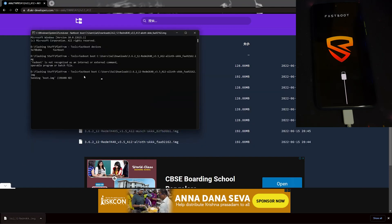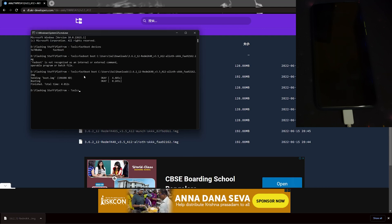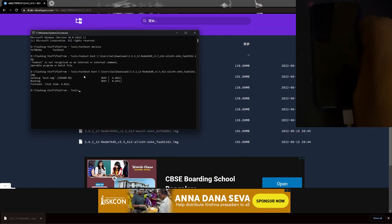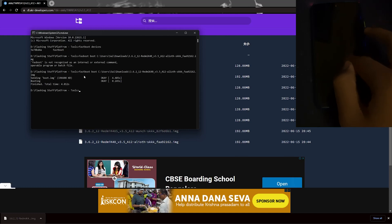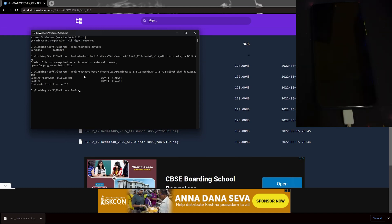Now it says sending boot. Wait for your recovery to get flashed. If it says finished total time 4.812 seconds or anything else, that means your phone is gonna boot into recovery. Let's wait for it to happen.